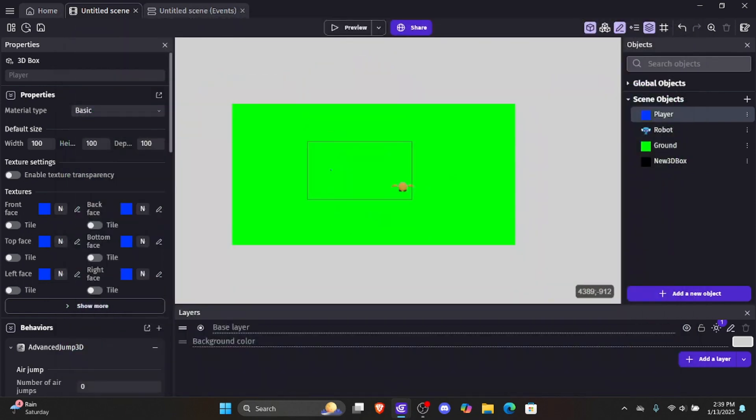That is part two of the 3D physics platformer in GDevelop. This was a very simple but very important part — getting all the animations set up using GDevelop. In the next part, we're going to be going over moving platforms and 3D enemy AI — having enemies follow the player, being able to jump on their heads. We're going to be trying to cover every single common occurrence in a 3D platformer.